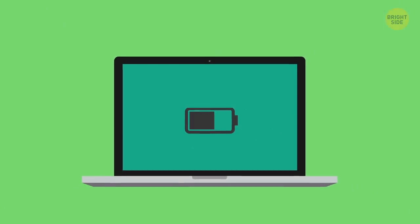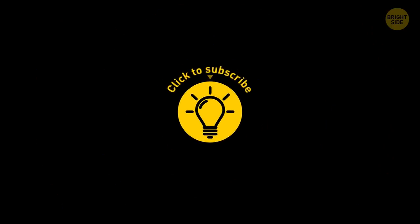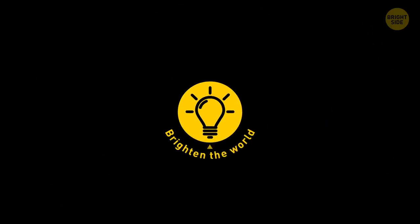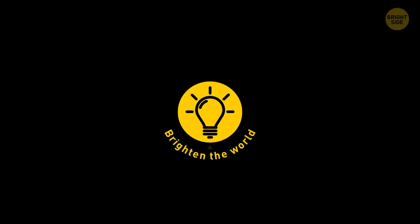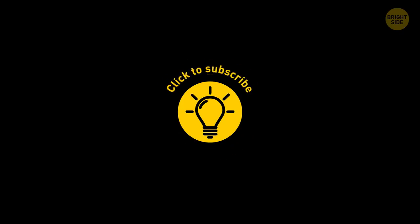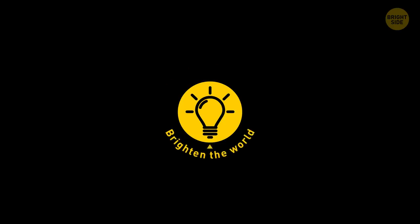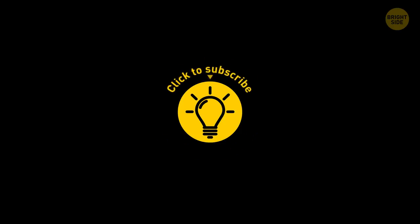So that's all I have on laptop batteries. Hope you got a charge out of it. Did I say that? Hey, if you learned something new or helpful today, then give the video a like and share it with a friend. Or a foe, I don't care. And here are some other cool videos I think you'll enjoy. Just click to the left or right, and remember, stay on the Bright Side of life!